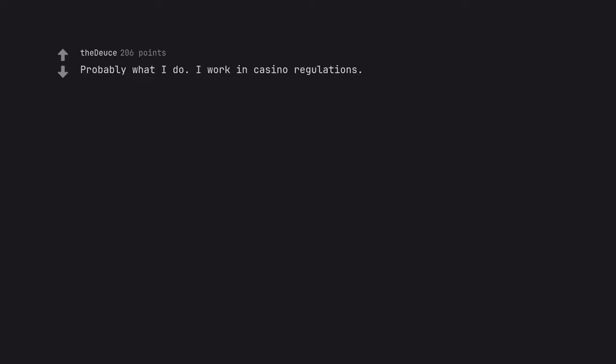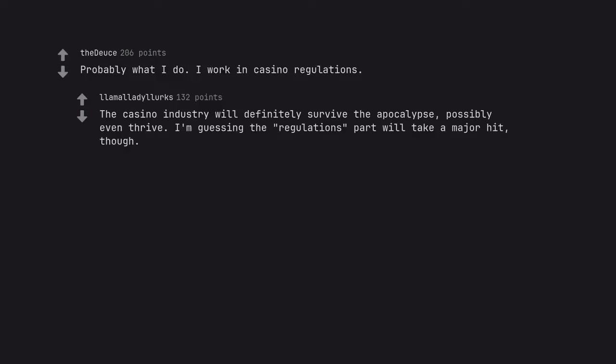Probably what I do. I work in casino regulations. The casino industry will definitely survive the apocalypse, possibly even thrive. I'm guessing the regulations part will take a major hit, though.